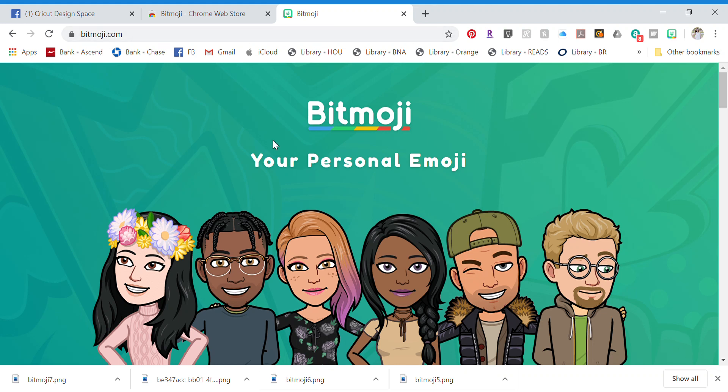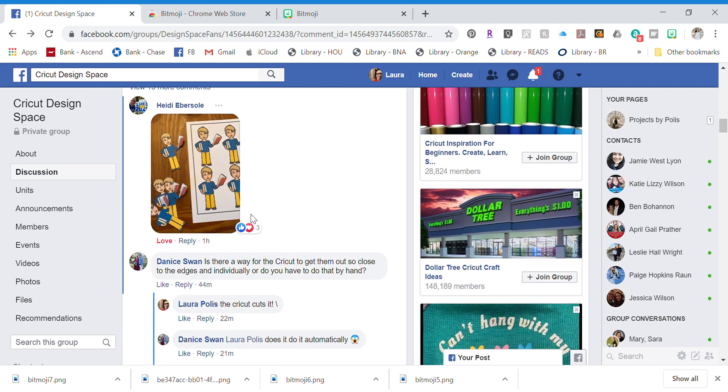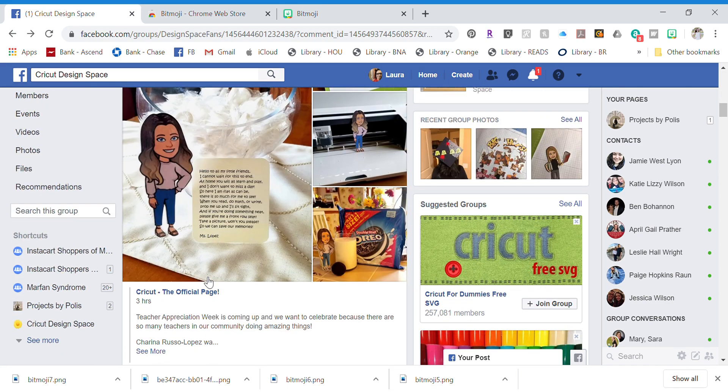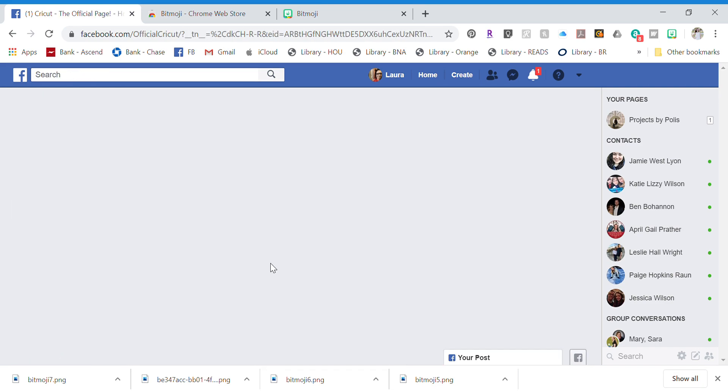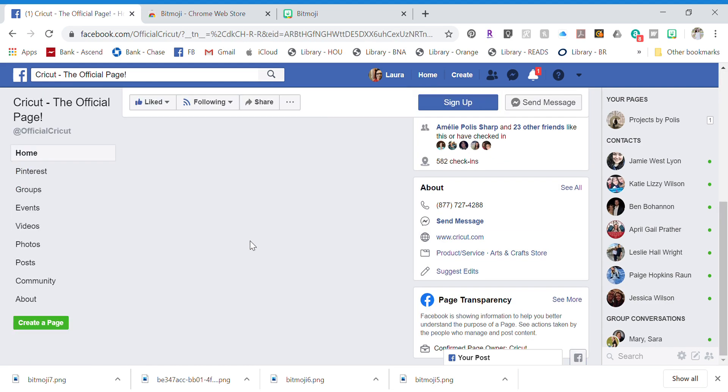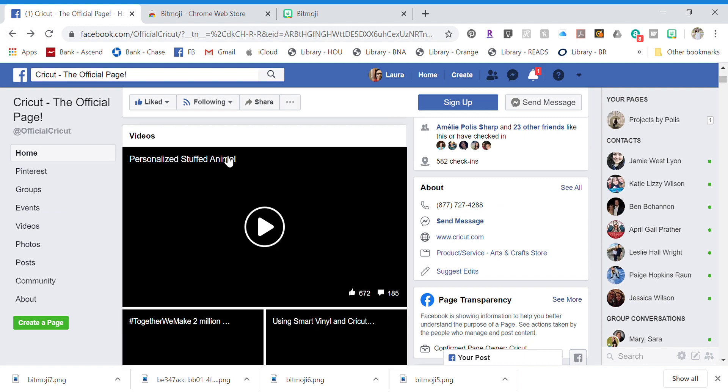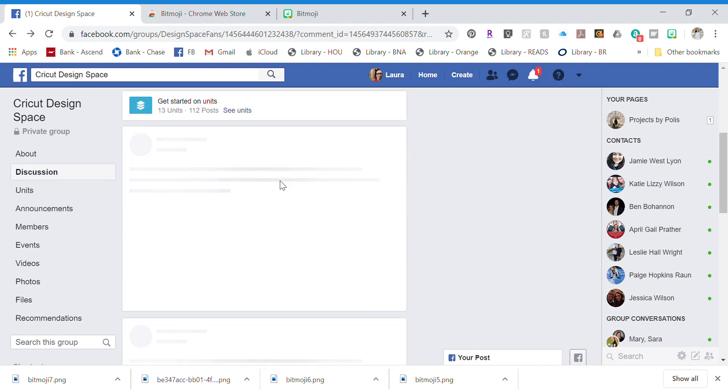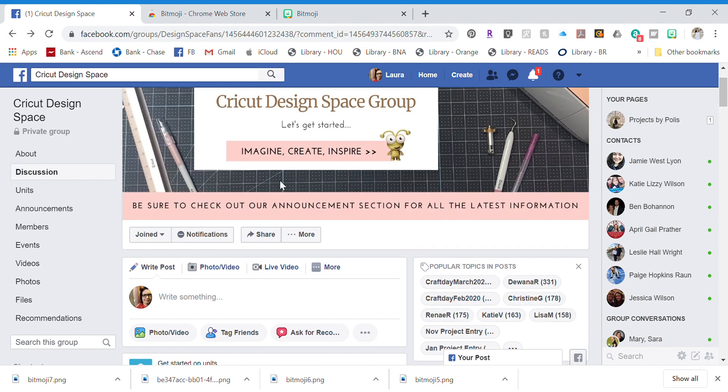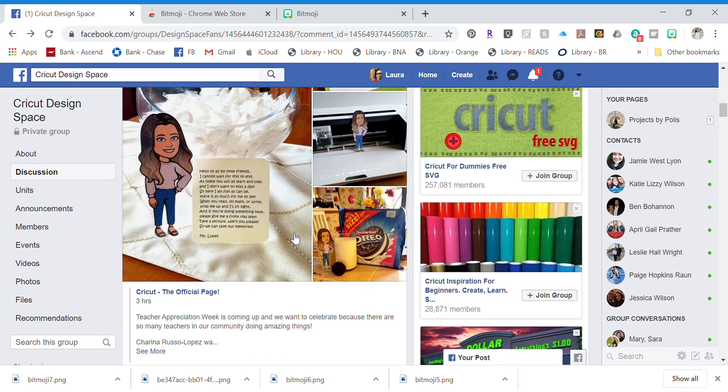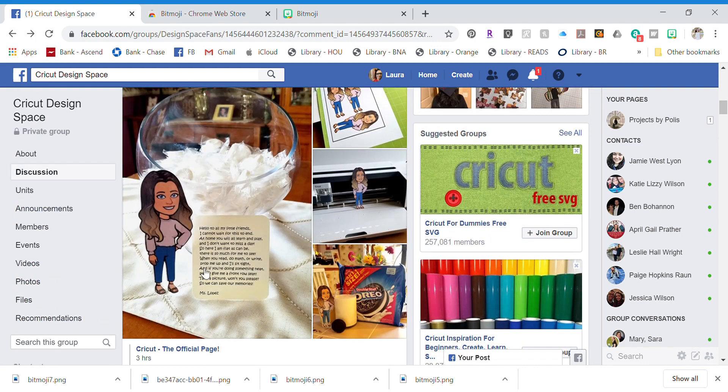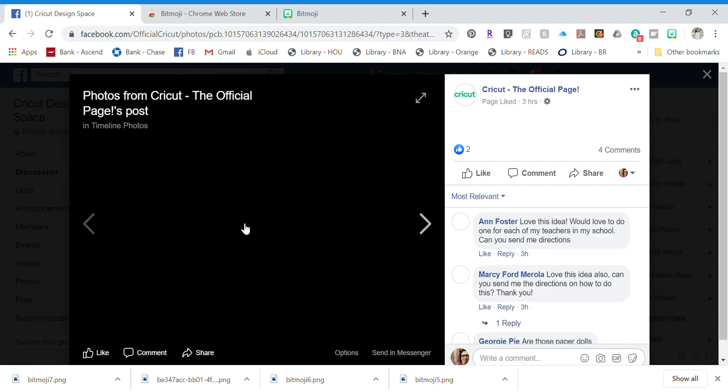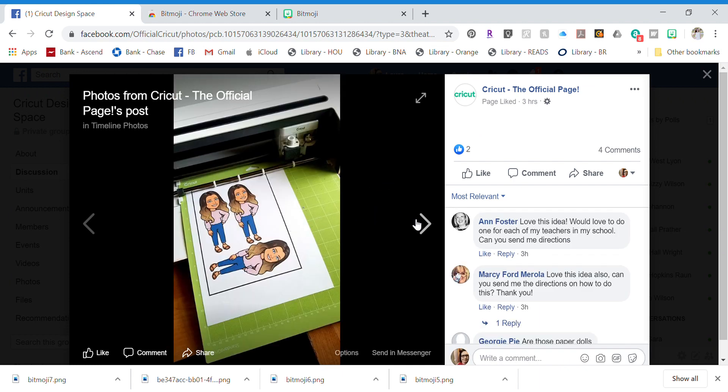Hey guys, I'm going to show you how to make the Bitmoji flat Stanley that was posted on Cricut's Facebook page today. Here is the post that Cricut posted a couple hours ago. A lady had just created a flat version of herself to send to her students. This can also be used for Girl Scout troop leaders.